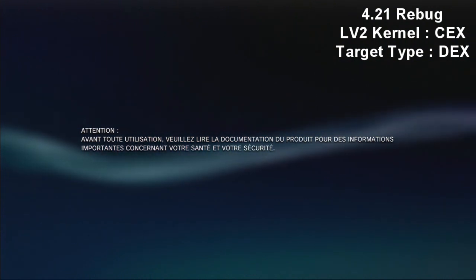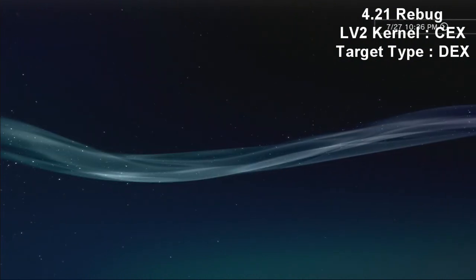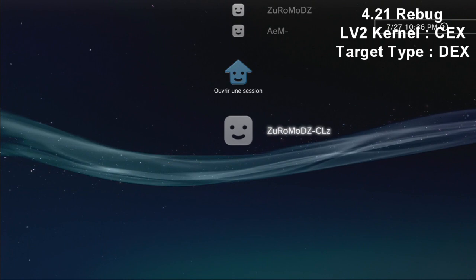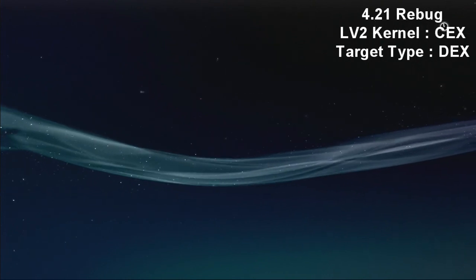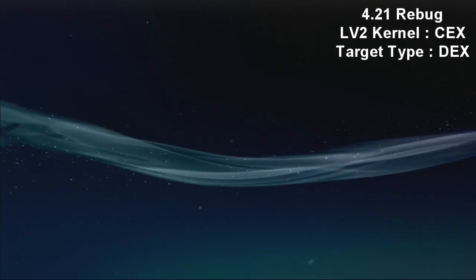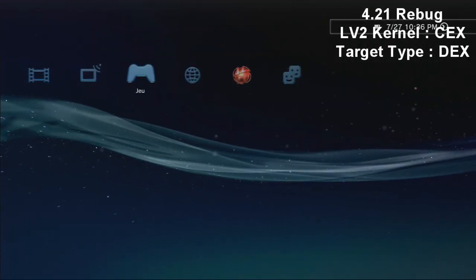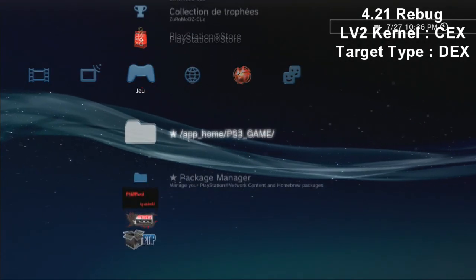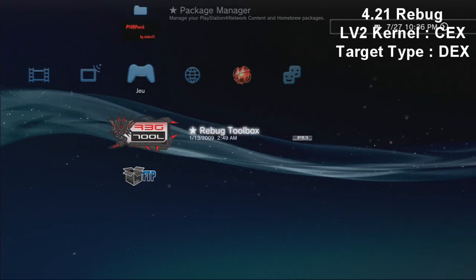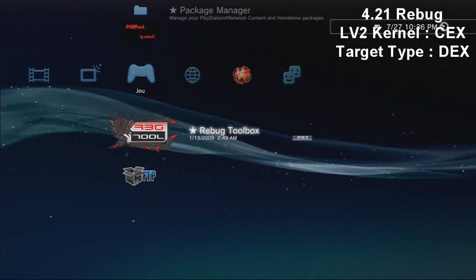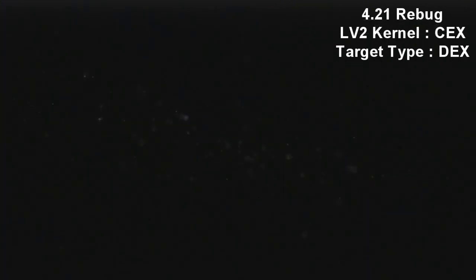So now we have changed the LV2 Kernel. Now the LV2 Kernel is on CEX. Now we just have to change the target type.